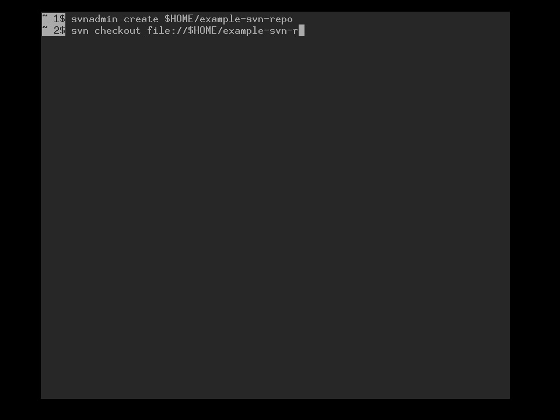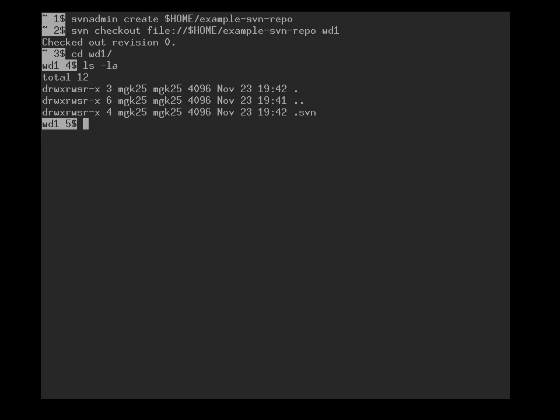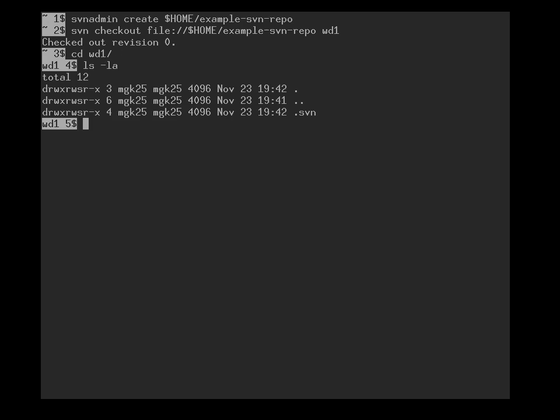Now I have to specify the URL, dollar home example svn repo, and wd1 shall be the name of our working directory. If we go into this directory and have a look around, we can see the working directory is empty. Revision zero, a freshly created repository, contains as its initial revision just an empty directory.